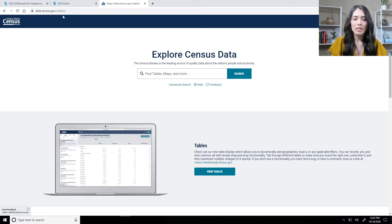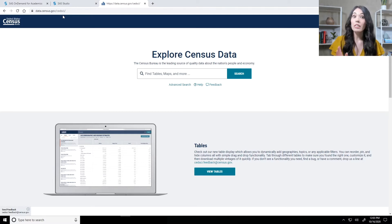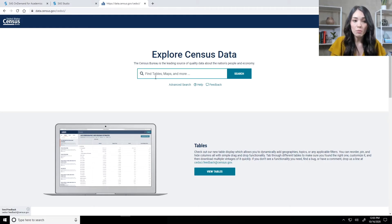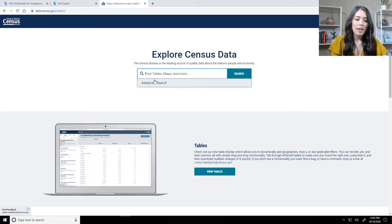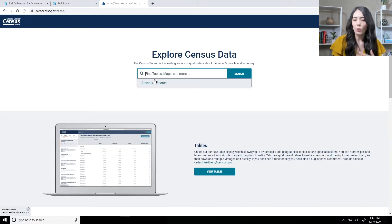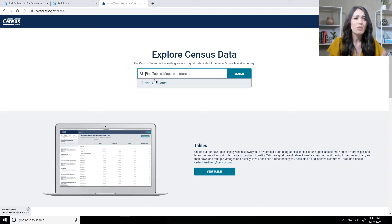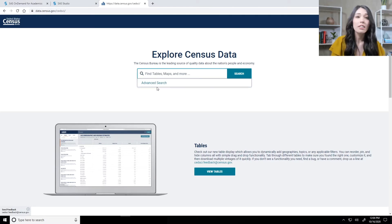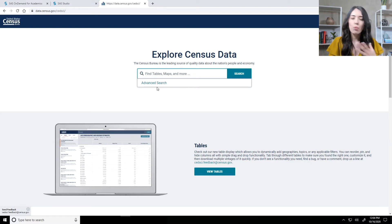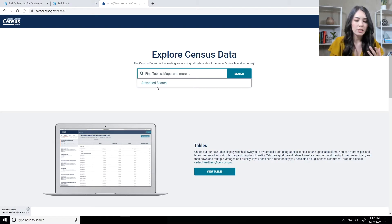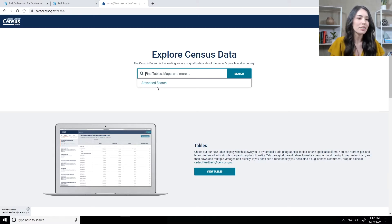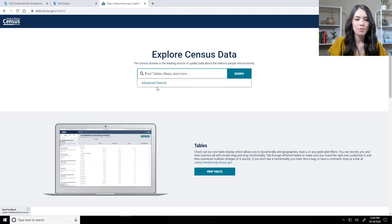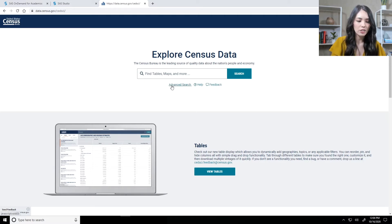Once you get to data.census.gov on this main landing page, there's two main ways you can go about looking for the data that you're interested in. You can use the free-form single search bar. And you can do this if you are just wanting to look for a quick statistic or you're looking for a profile for a single geography. Or you can, alternatively, take advantage of advanced search. And this is more for your complex searches, like a particular survey, a program, or a table. I want to take advantage of advanced search. So I'm going to go ahead and click on the button that says advanced search.